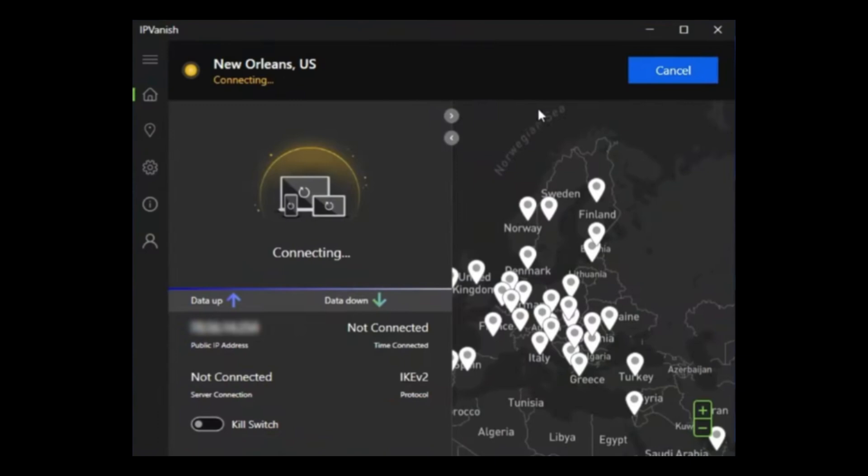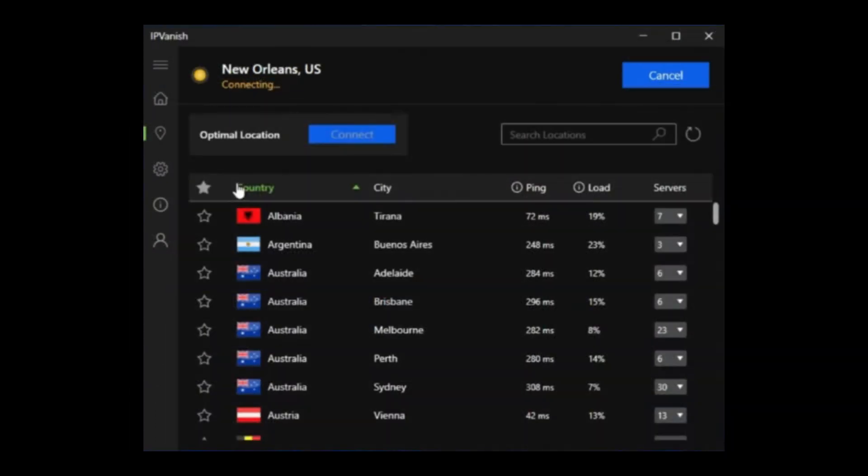If you want more control, click on the drop-down menu in the Server List tab to select a specific country or server. Once selected, click Connect at the top right of the screen. Switching servers is simple — disconnect from your current server, choose a new location, and click Connect again.